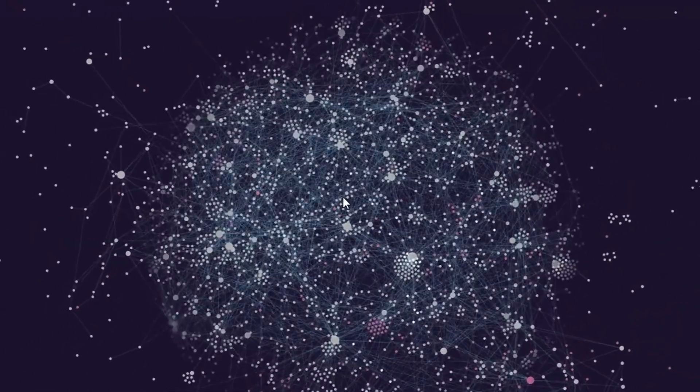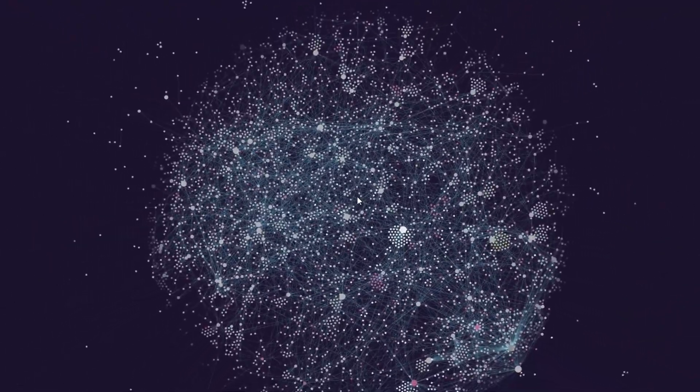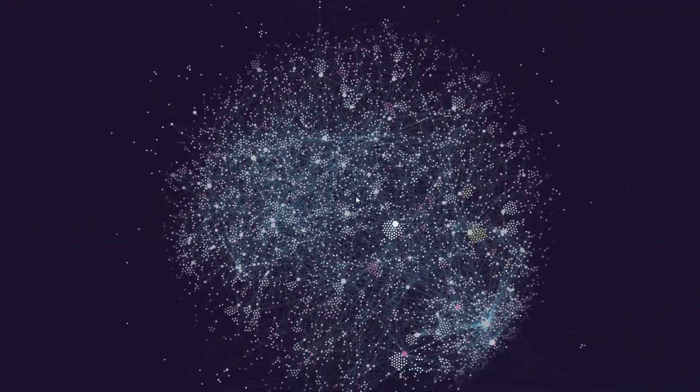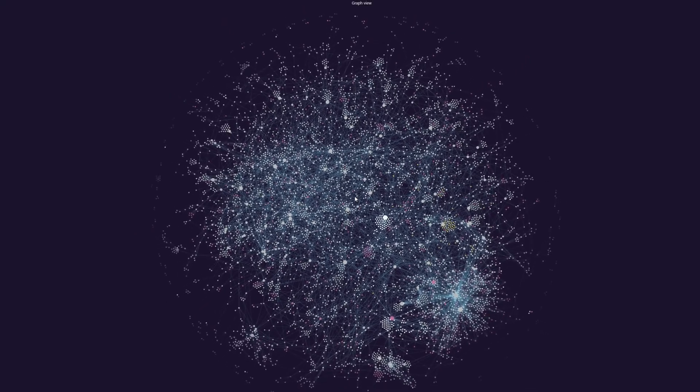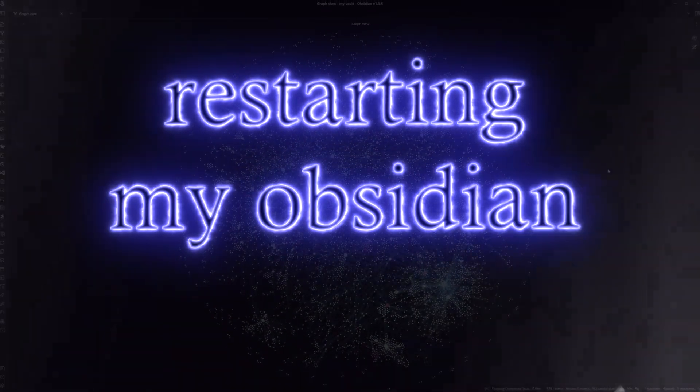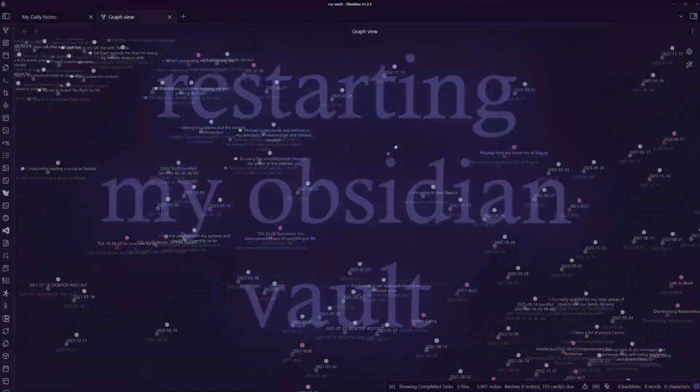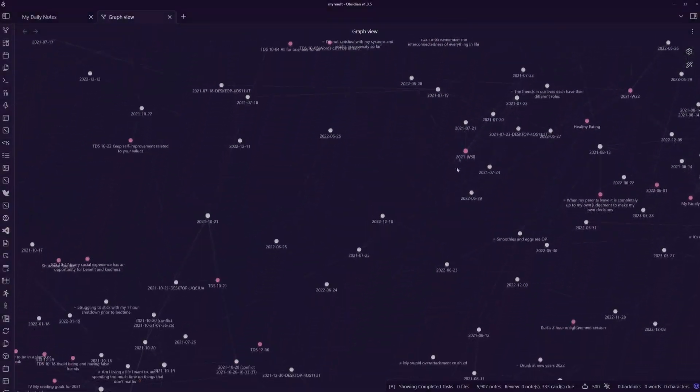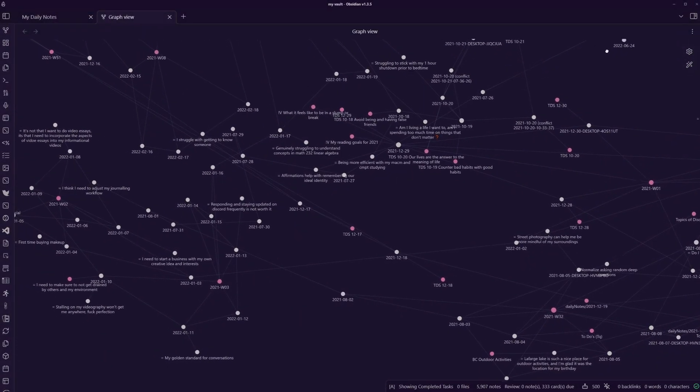After two years of using Obsidian and taking over 5,800 notes, I'm restarting my Obsidian vault. That's two years' worth of periodic notes and personal reflections.